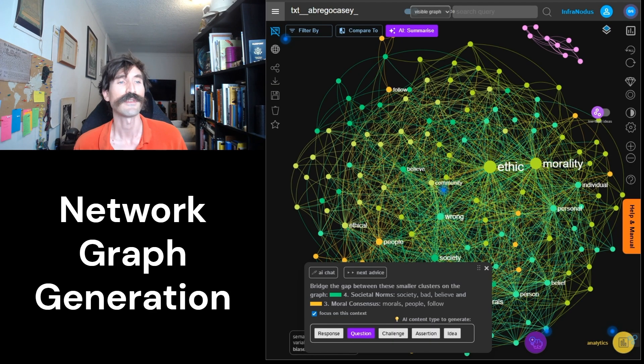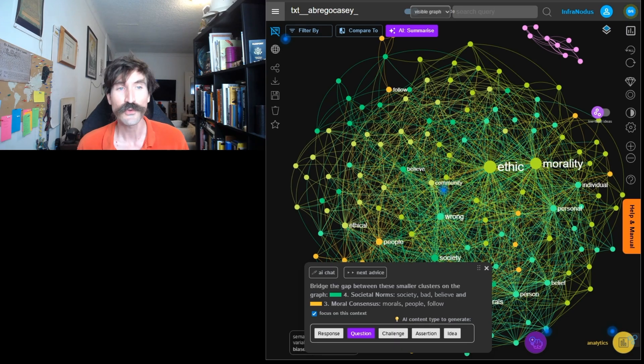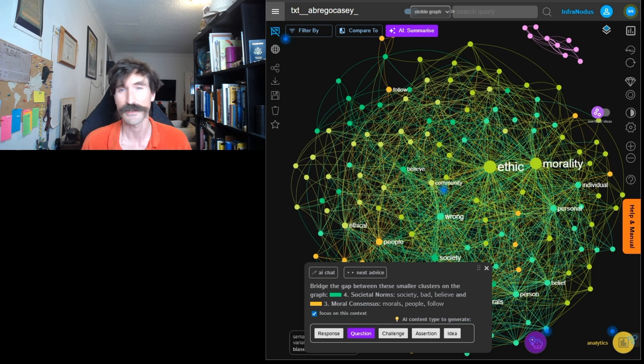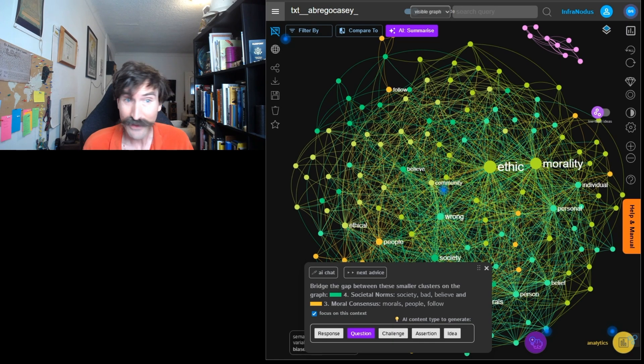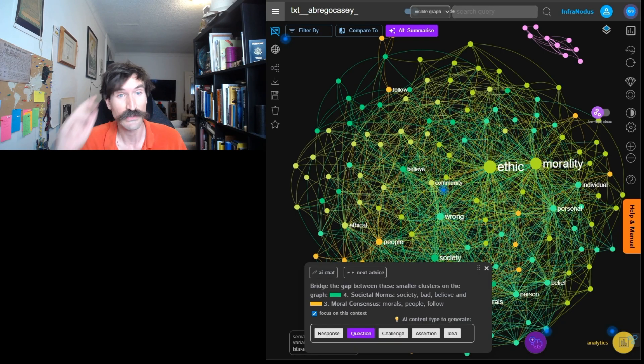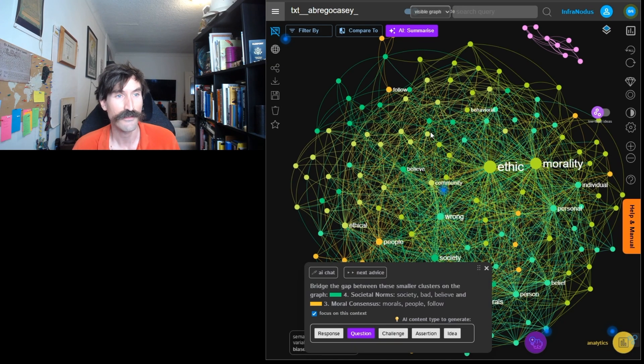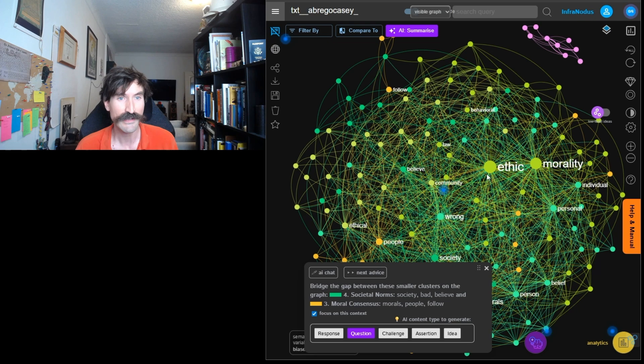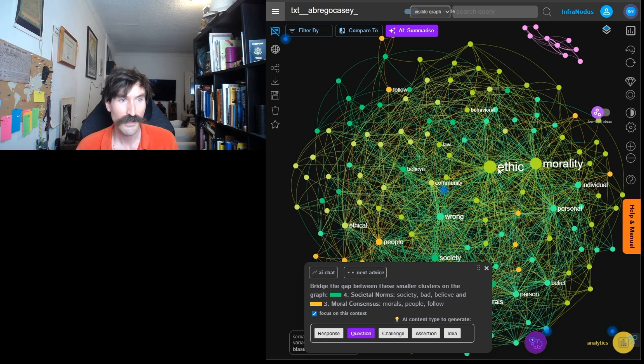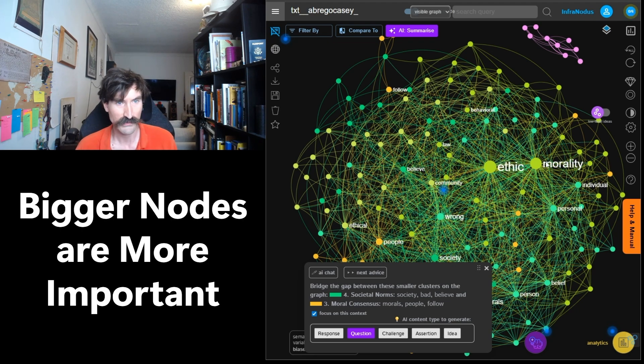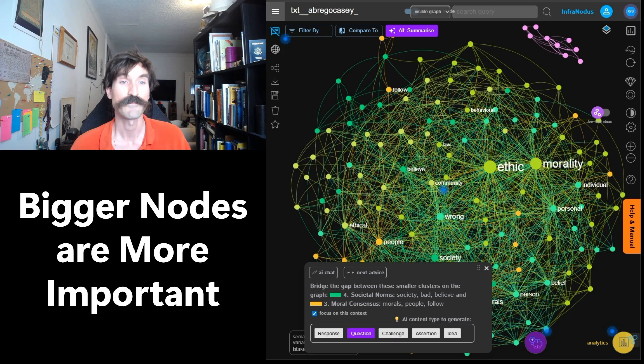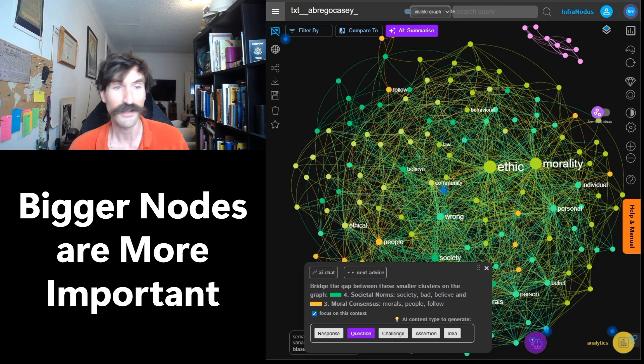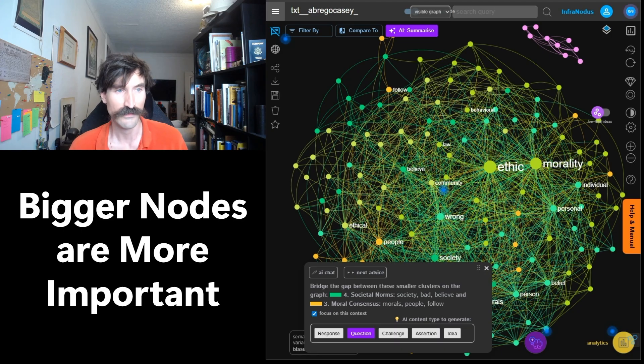The files I uploaded to InfraNodus were student responses to a writing prompt about the difference between ethics and morality. As such, it makes sense that the two most central points in the graph, the two most important concepts in all of this writing, are indeed found right in the center. Ethics and morality are the largest, most central nodes. This means that they are connected to the most other concepts in the network and are the most important subjects in the discussion.